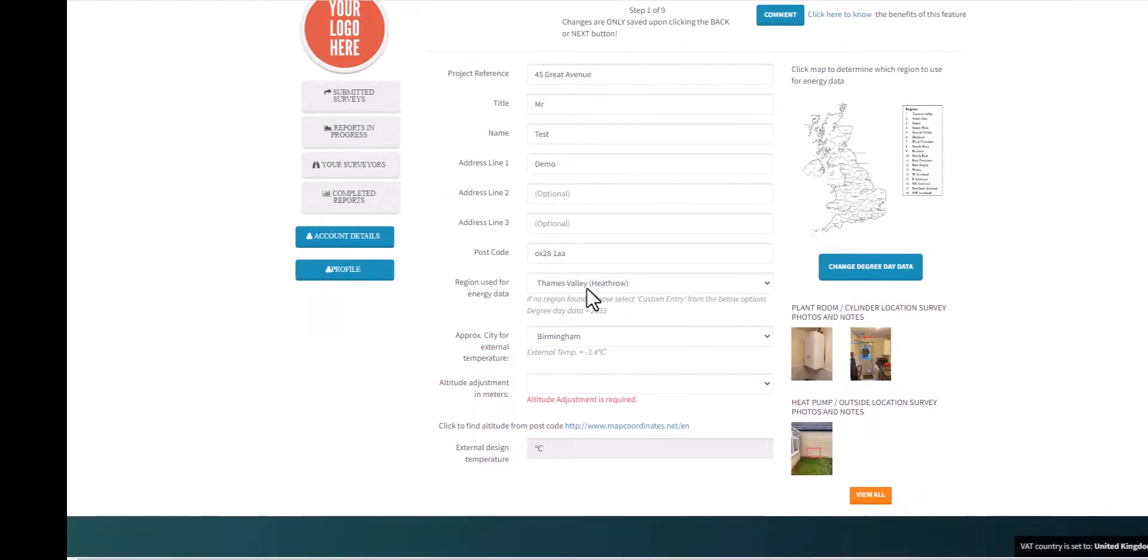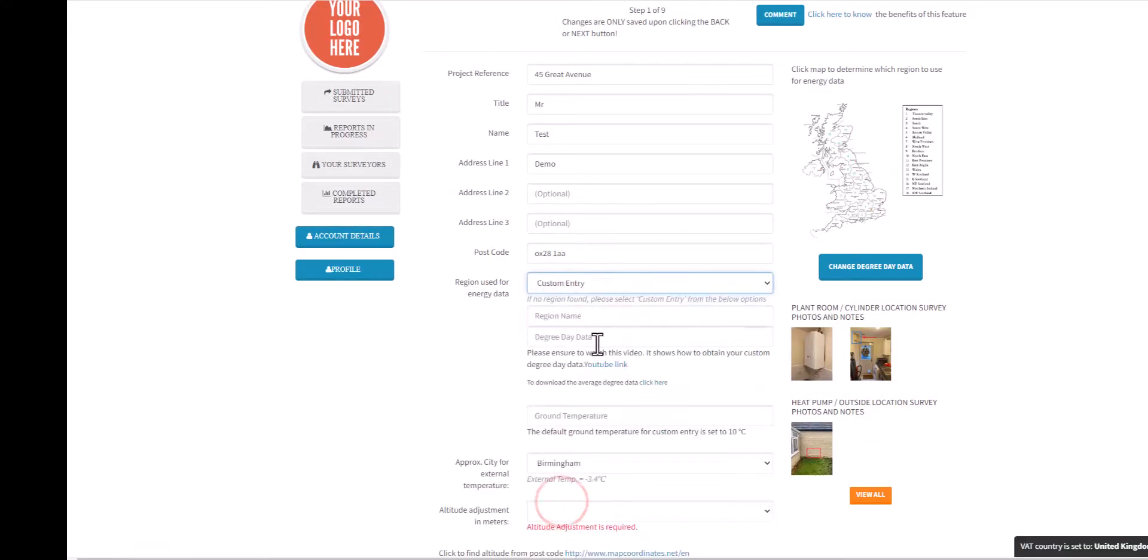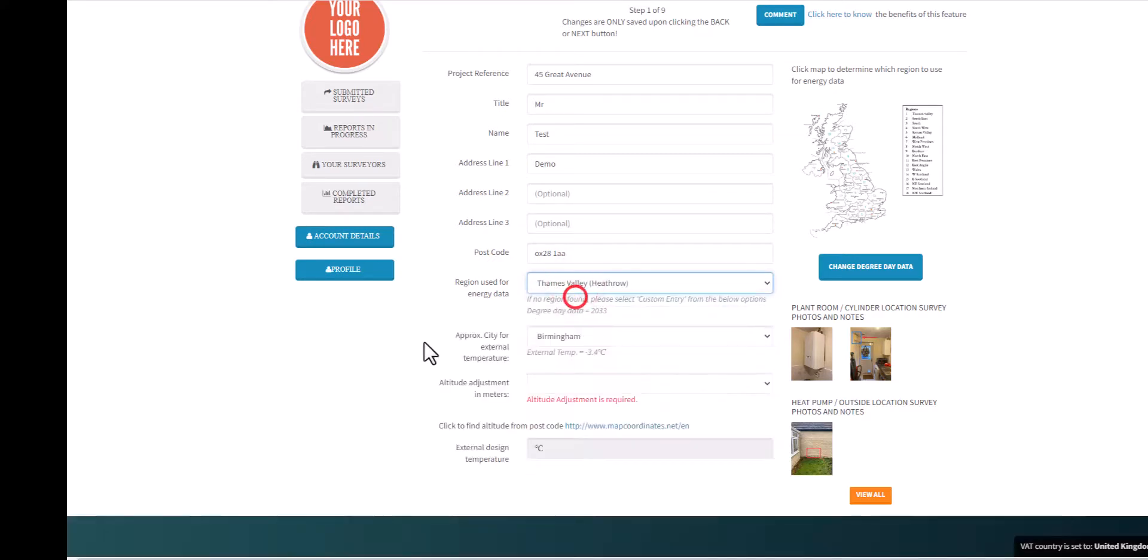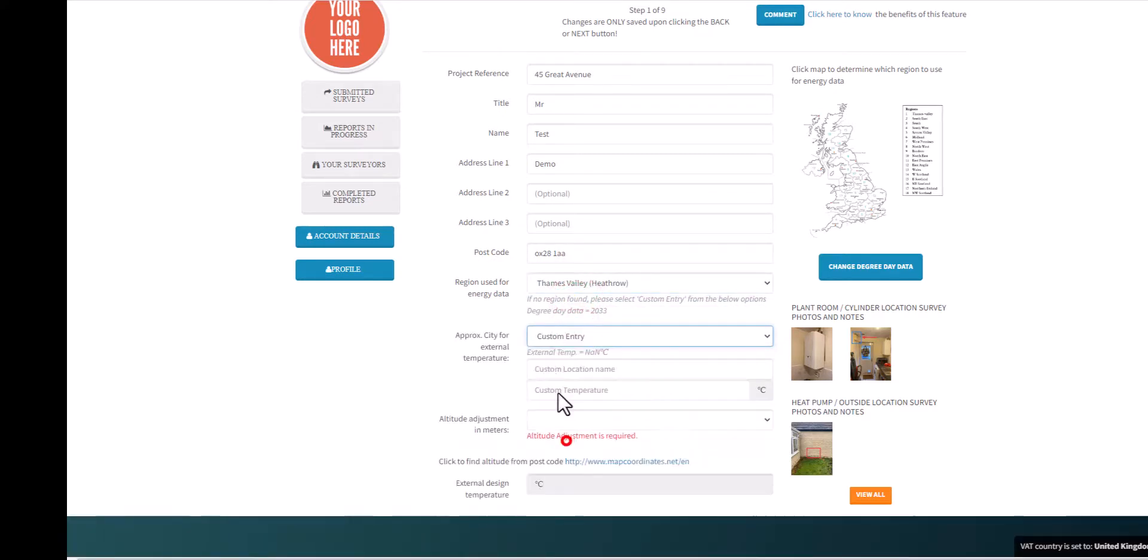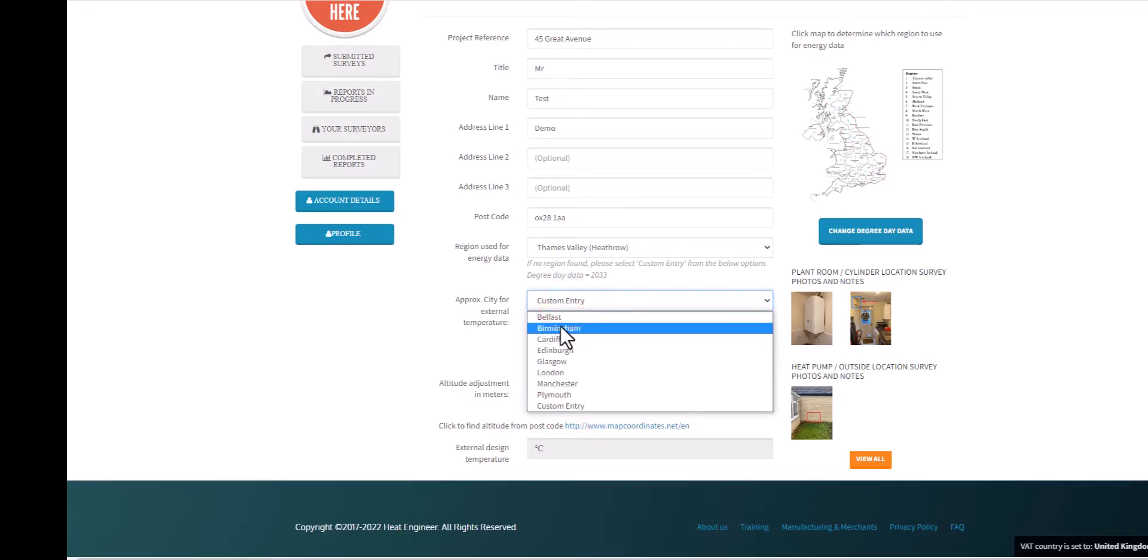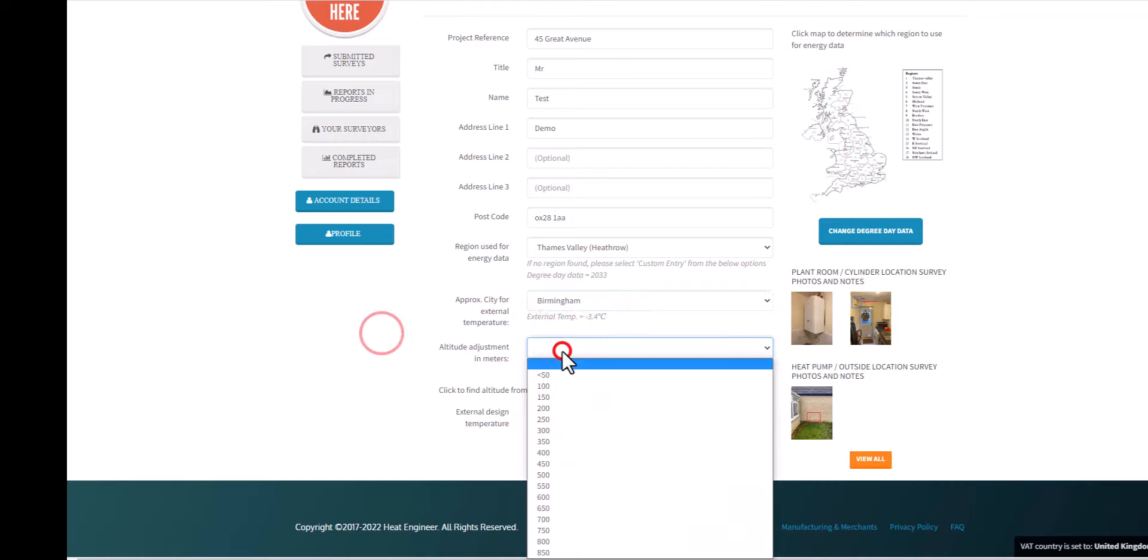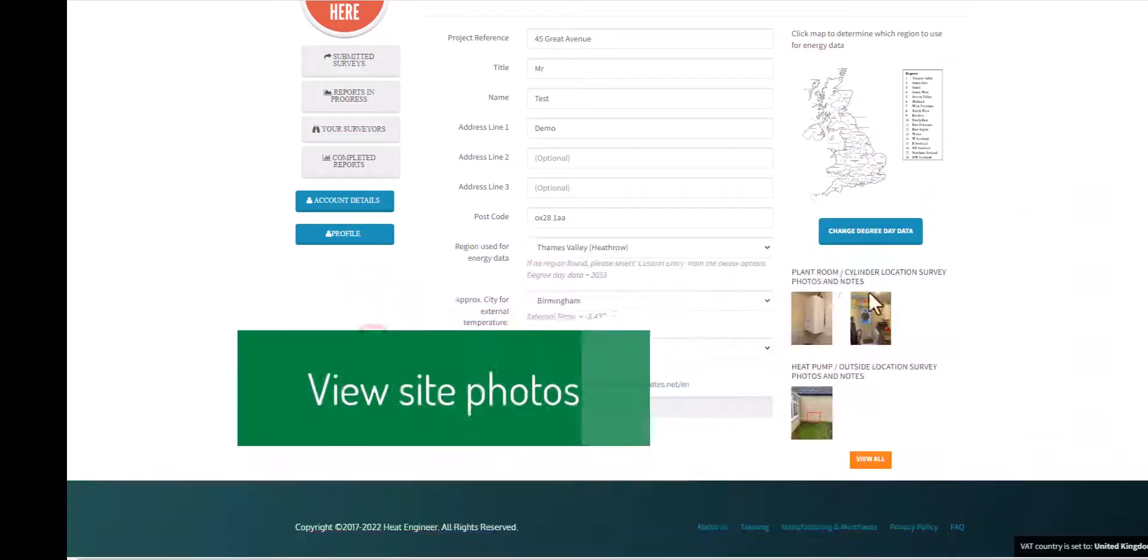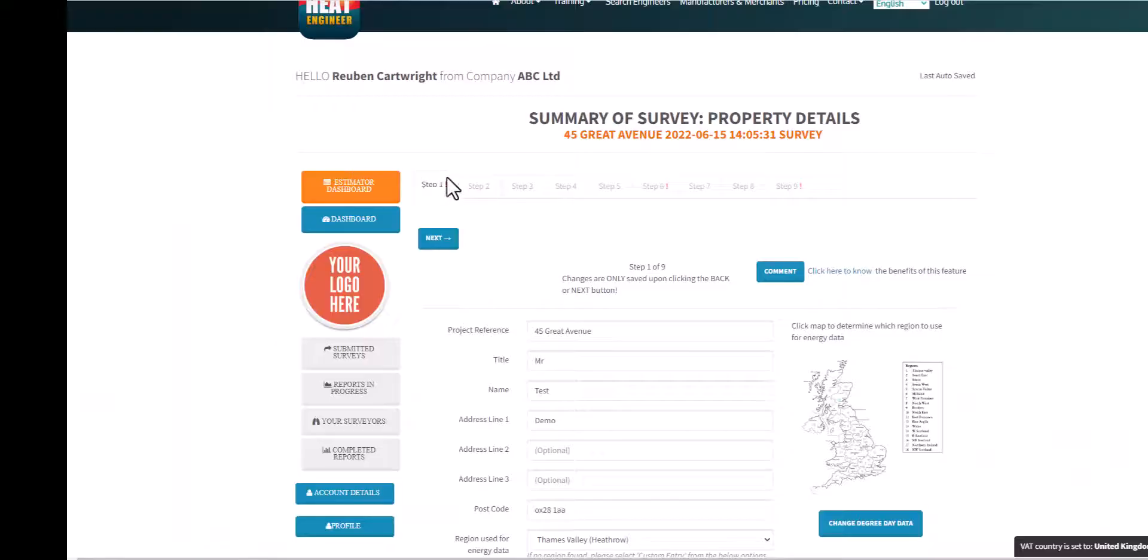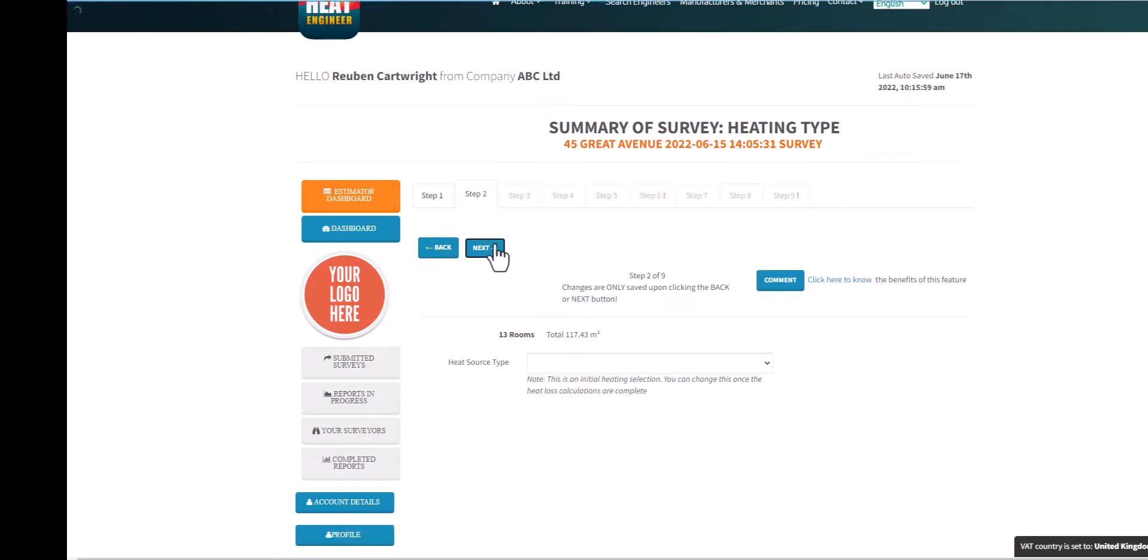This is one of the surveys that's been submitted. There's nine steps to go through. Here I'm showing you the predefined regions within the UK, but we do allow custom as well. In fact, you can use it worldwide with custom external temperature and custom degree day data for energy calculations. Just showing you also the photographs which you can view.